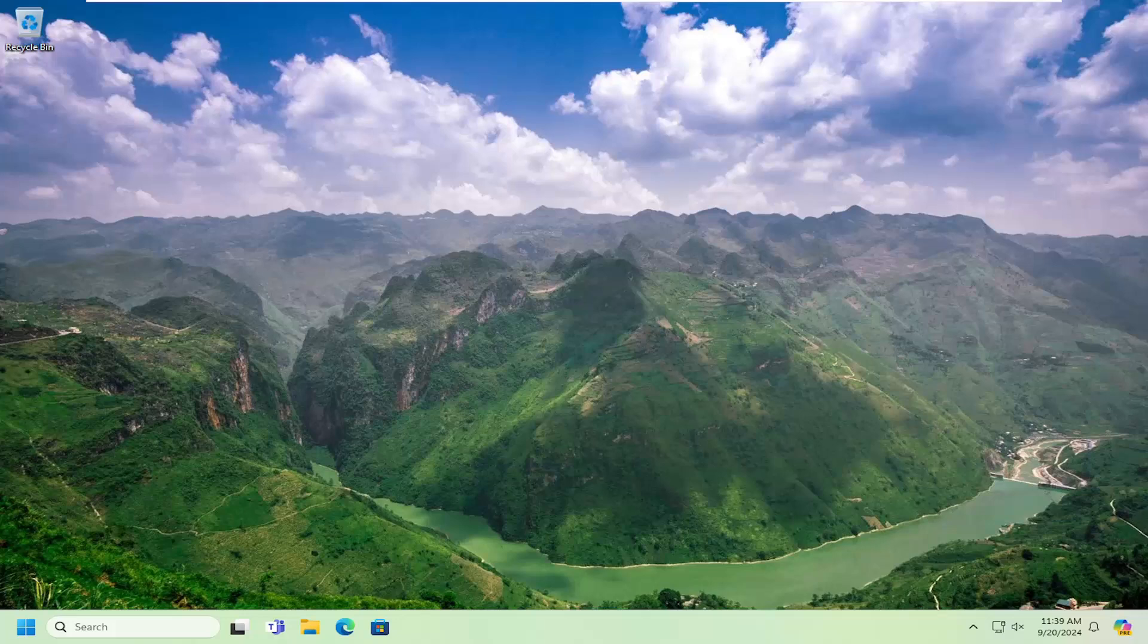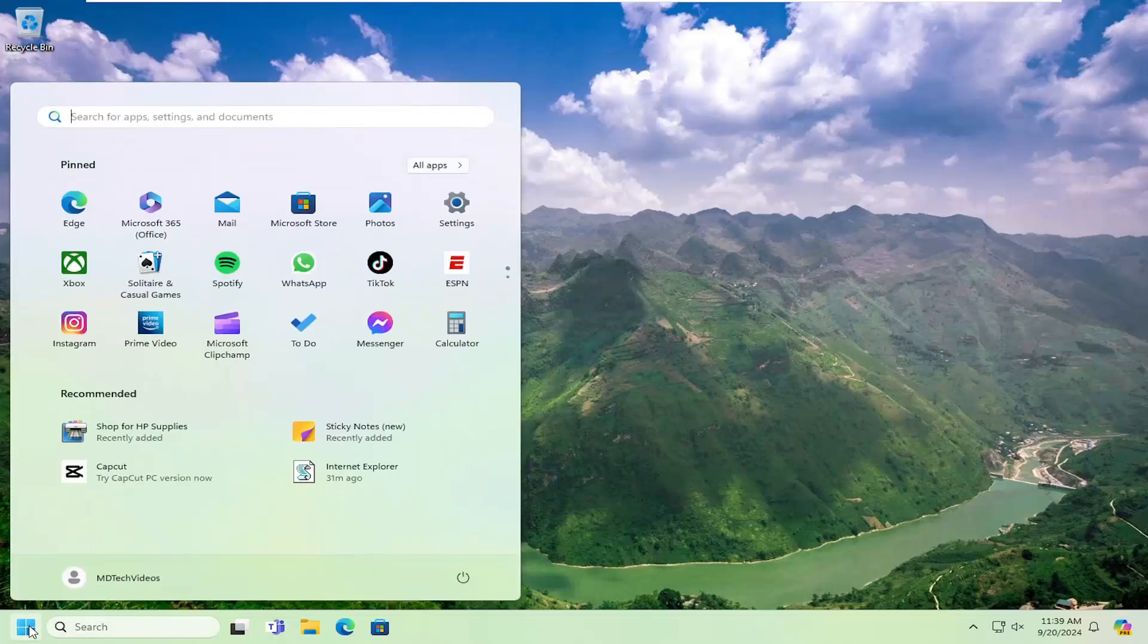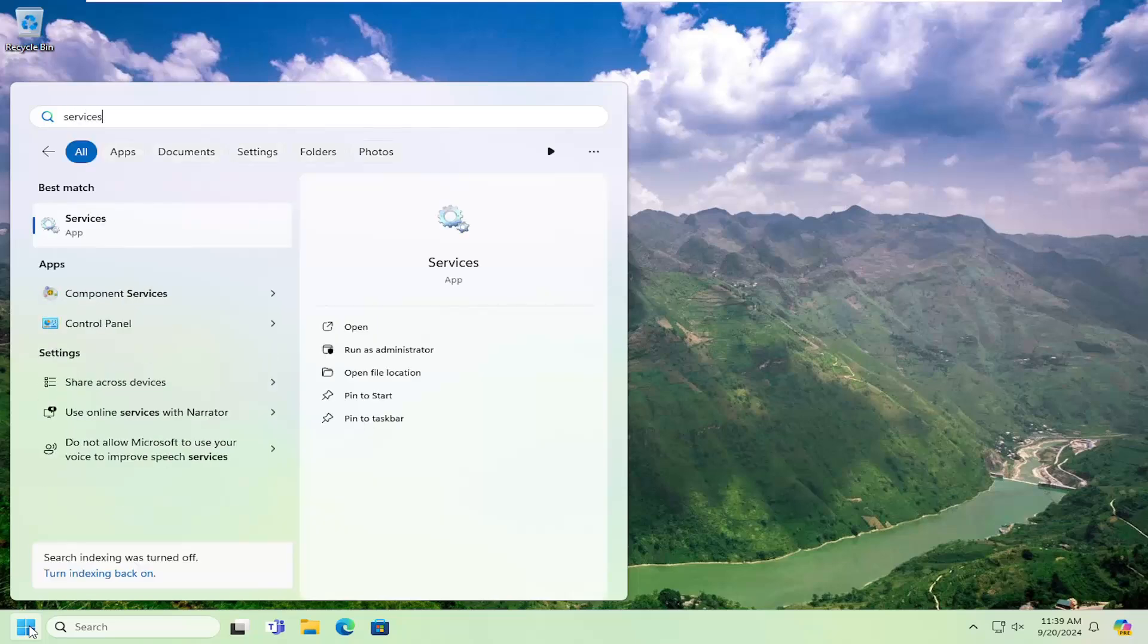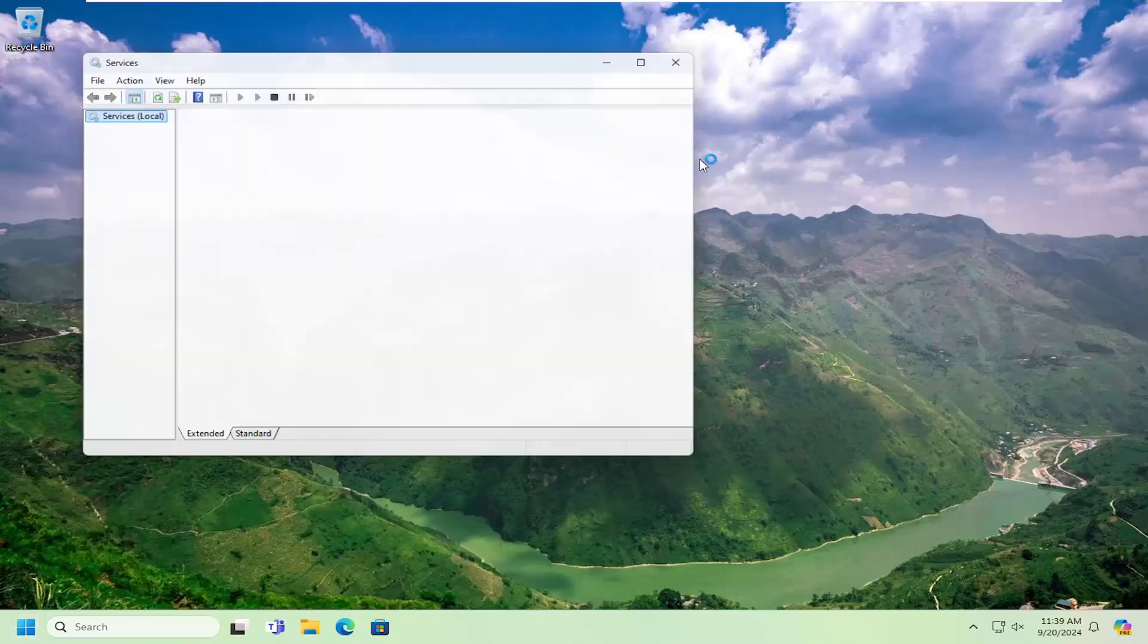Without further ado, let's jump right into it. First thing I would suggest is to open the search menu, type in services, best match will come back with services, and open that up.